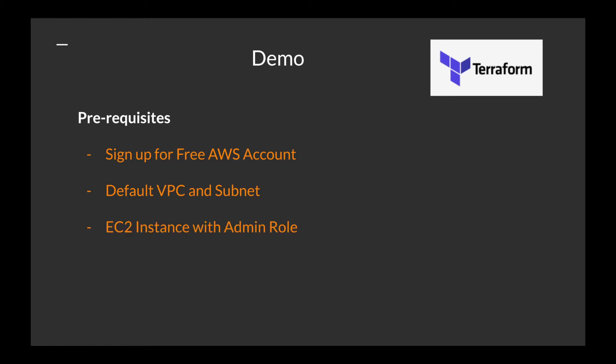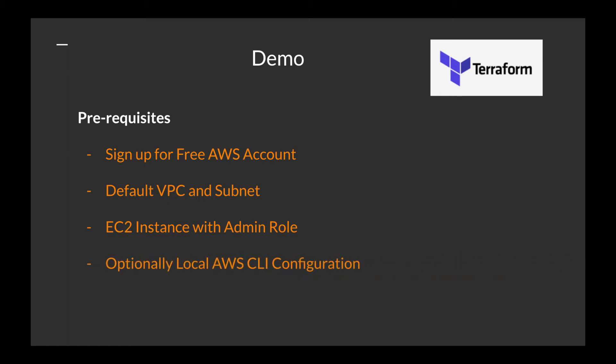I'll try to make a video for that as well. You also need an EC2 instance with admin role, or you can configure AWS CLI on your laptop or desktop locally.